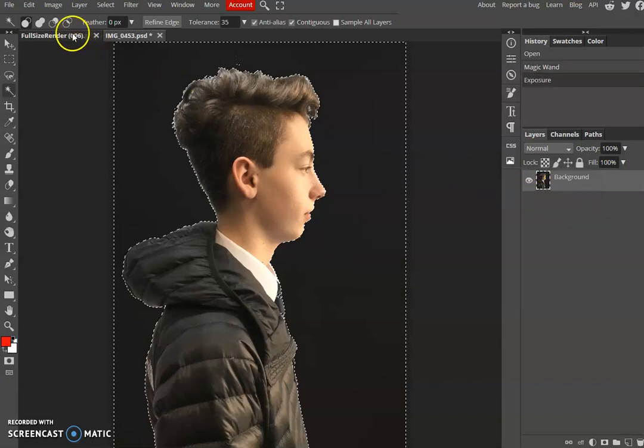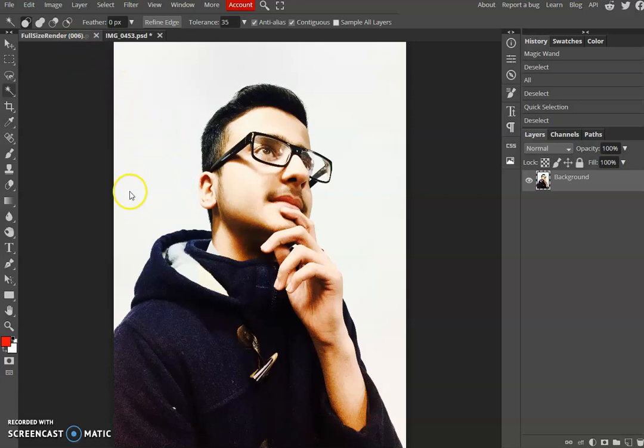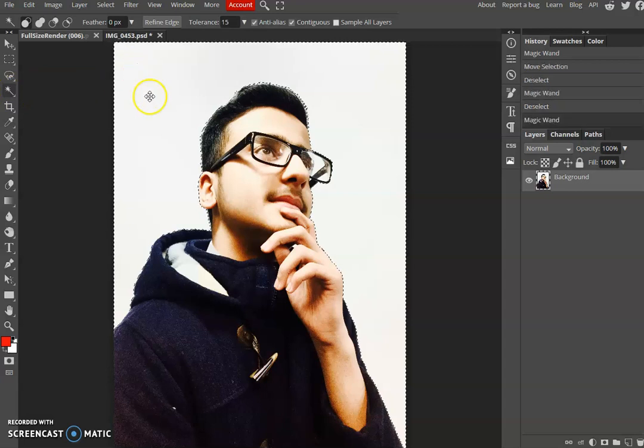I'm now going to go to my second image here and I'm going to do the same. I'm going to select the background but I'm going to actually remove the background on this. I'm just going to take the tolerance down to 15 on this one and click the magic wand tool.